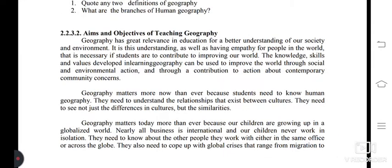Aims and objectives of teaching geography. Geography has great relevance in education for a better understanding of our society and environment. This understanding, as well as having empathy for people in the world, is necessary if students are to contribute to improving our world. The knowledge, skills, and values developed in learning geography can be used to improve the world through social and environmental action and contribution to action about contemporary community concerns.